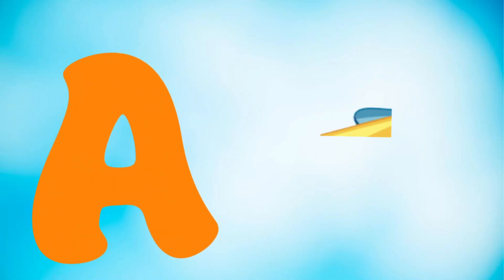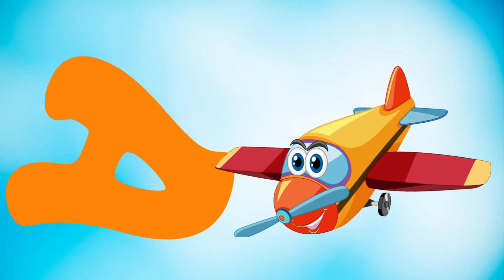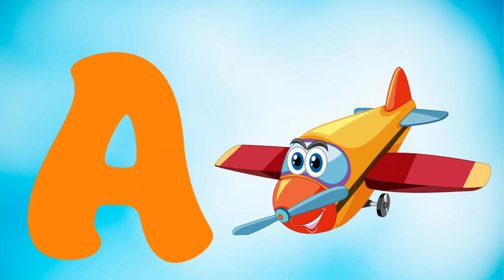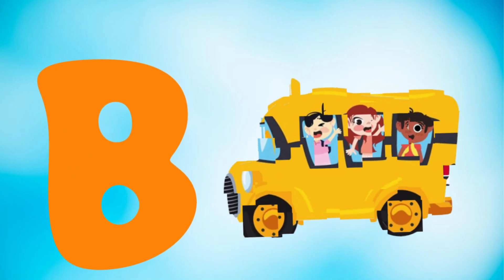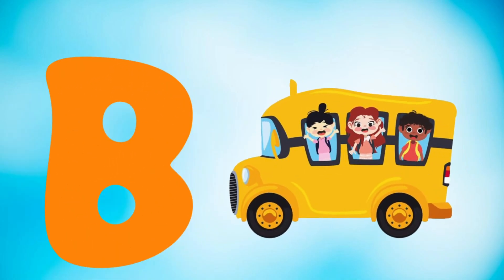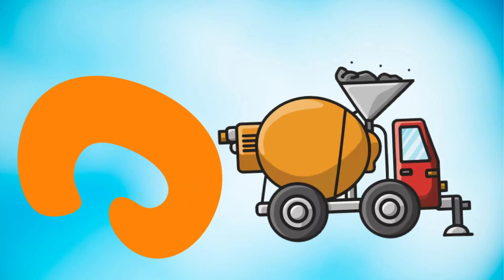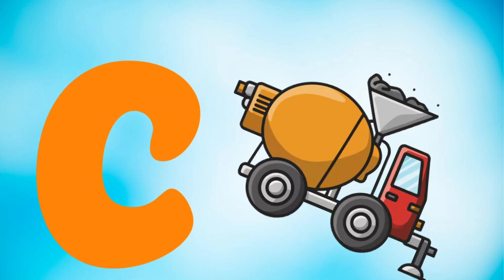A is for airplane, airplane. B is for bus, bus. C is for concrete mixer, concrete mixer.